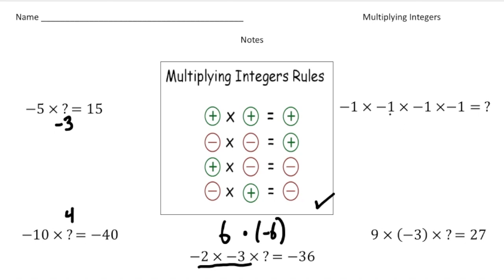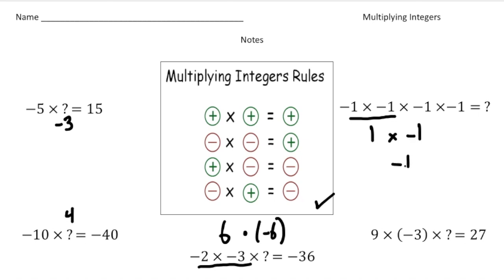Up here we have negative one times negative one times negative one times negative one. Tackle this two numbers at a time. Negative one times negative one is one. Then one times negative one — a positive times a negative — is negative one. Finally, negative one times negative one gives us positive one.